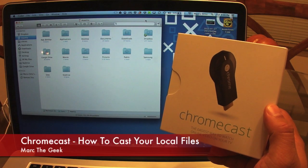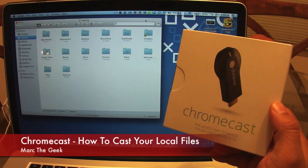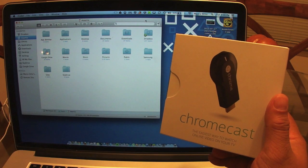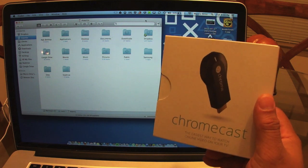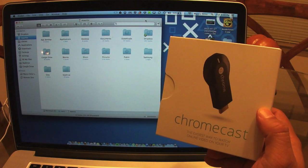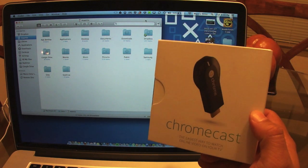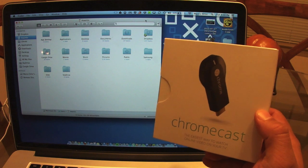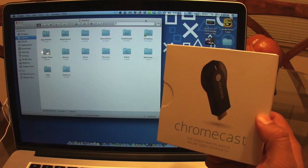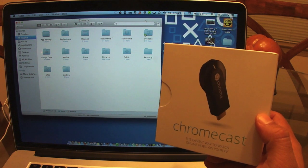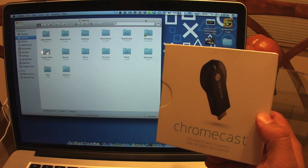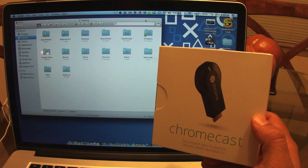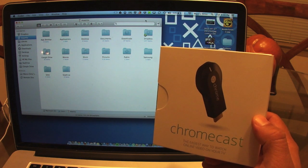Hey guys, here with another video for the Chromecast. In this video I want to give you guys a tip. I want to show you guys how you can stream or cast any video or picture that you have in your local drive, in your hard drive of your computer, to Chromecast.